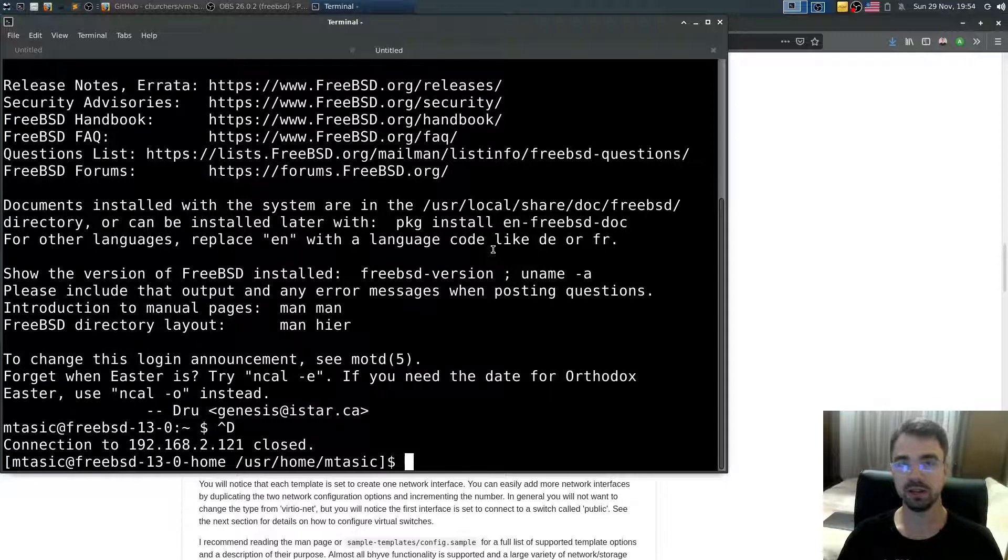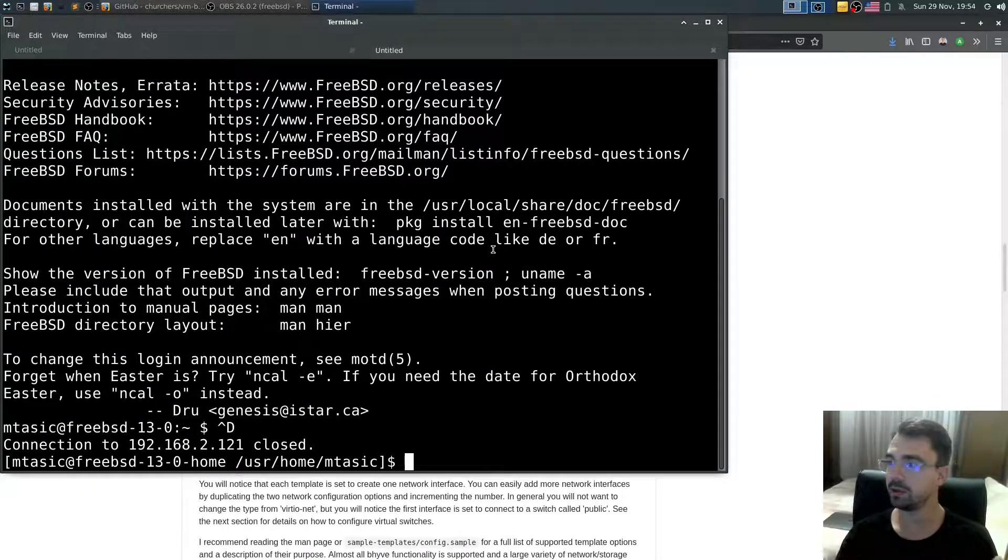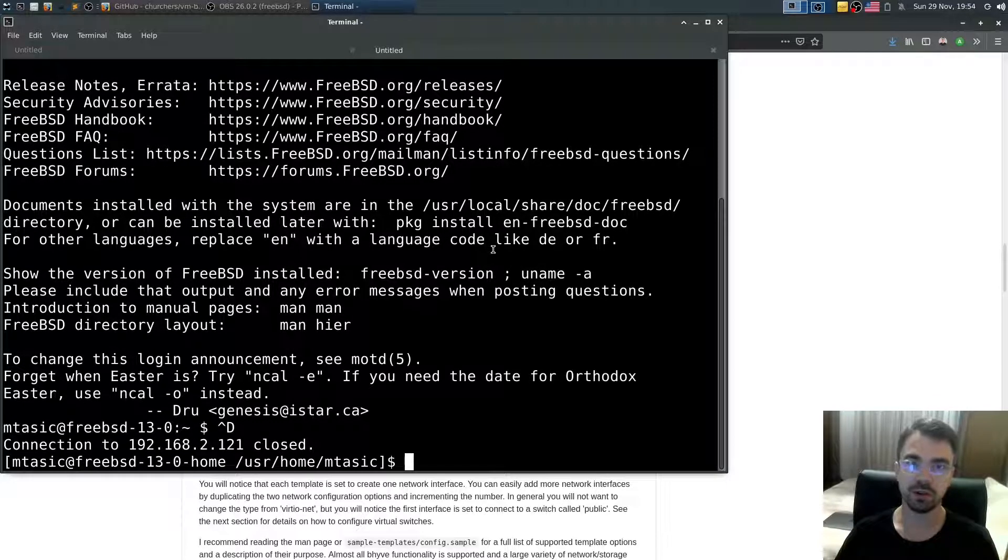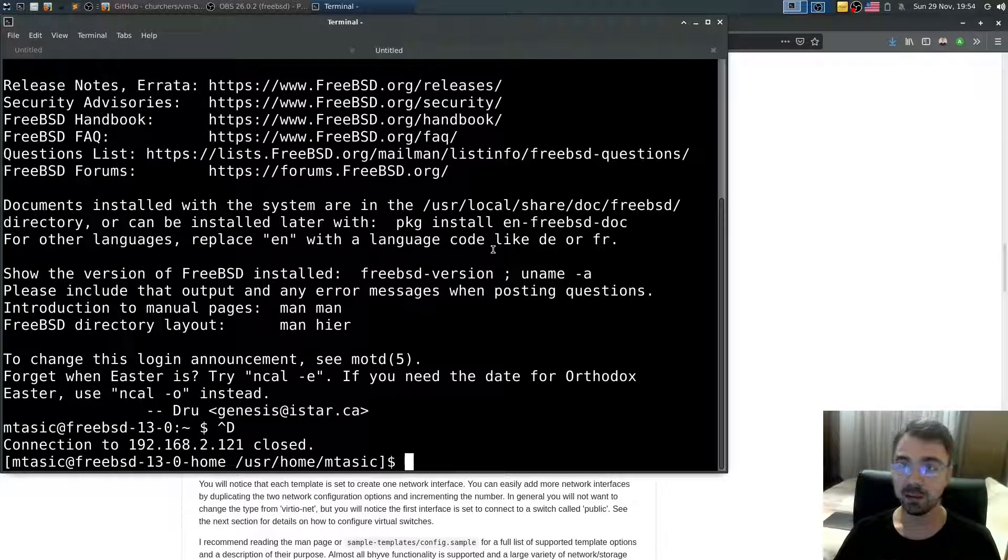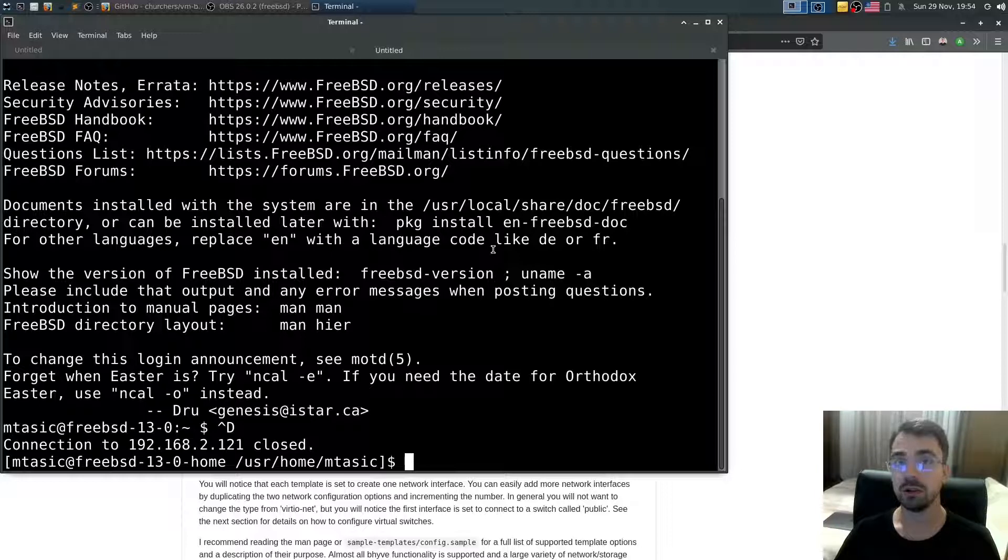I demonstrated how you can install FreeBSD 13.0 current as the guest VM in BHyve. Using BHyve VM BHyve. Thank you for watching. Thank you for following. And see you in one of my next videos. Goodbye.